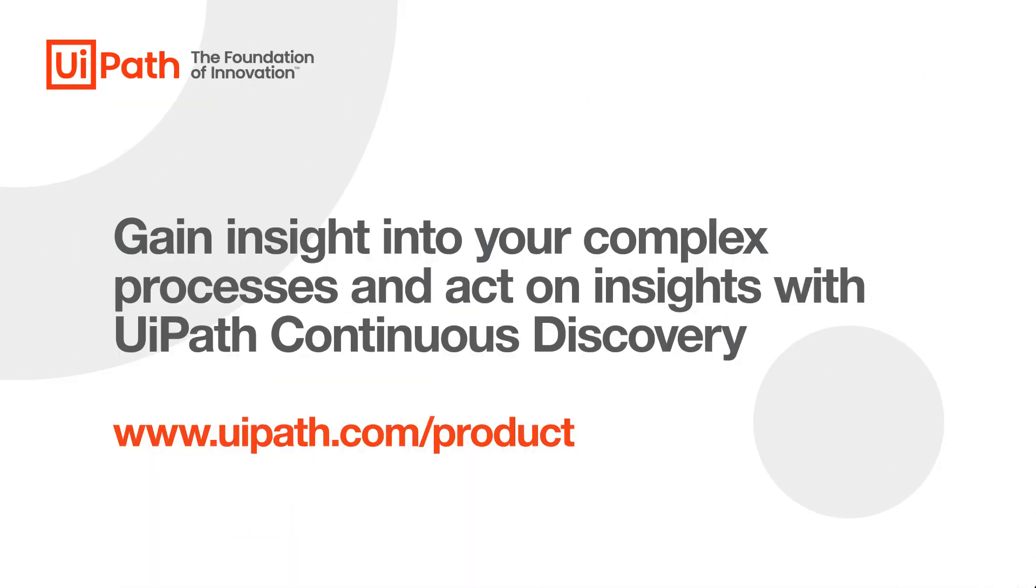That's just one example of the type of insight that UiPath continuous discovery tools like process mining and communications mining can give you into your complex processes.